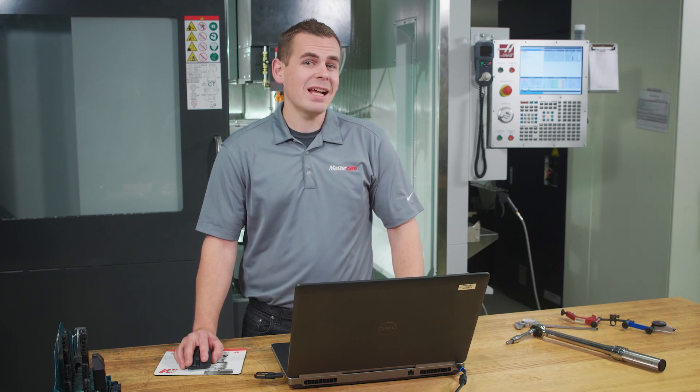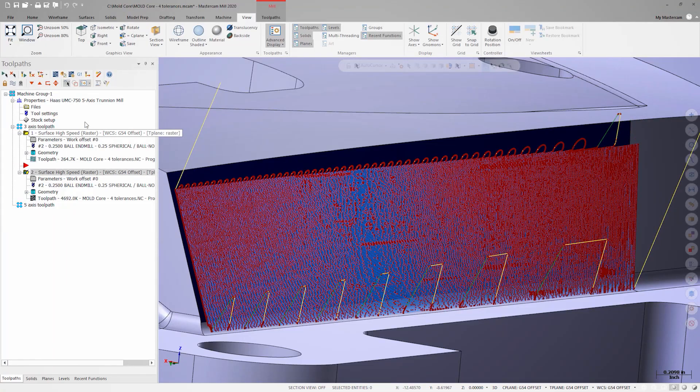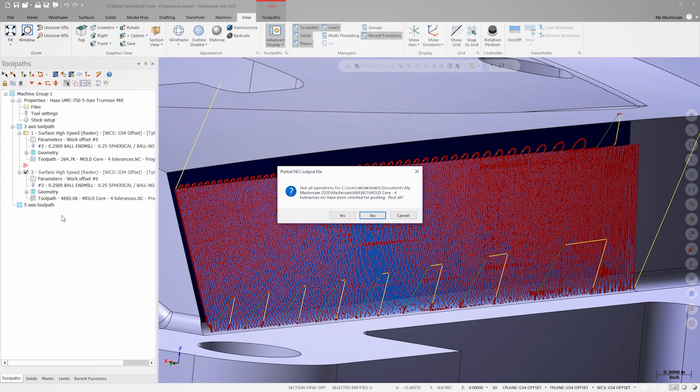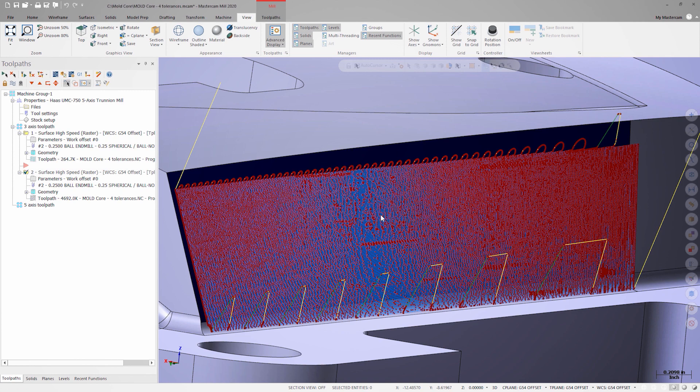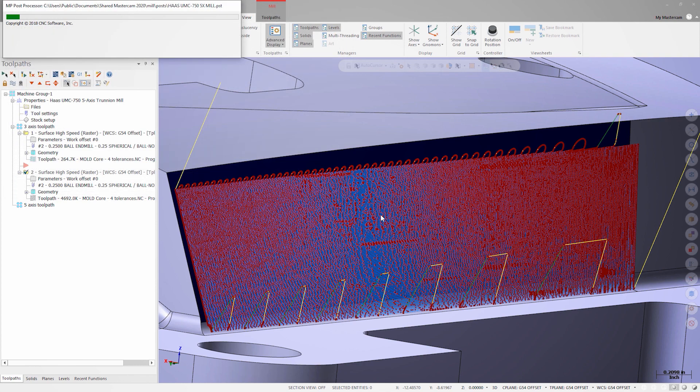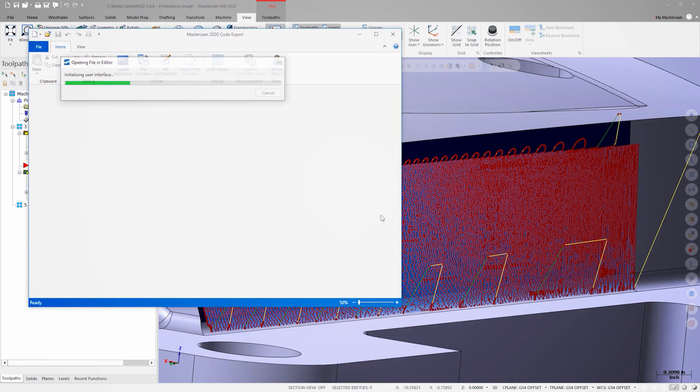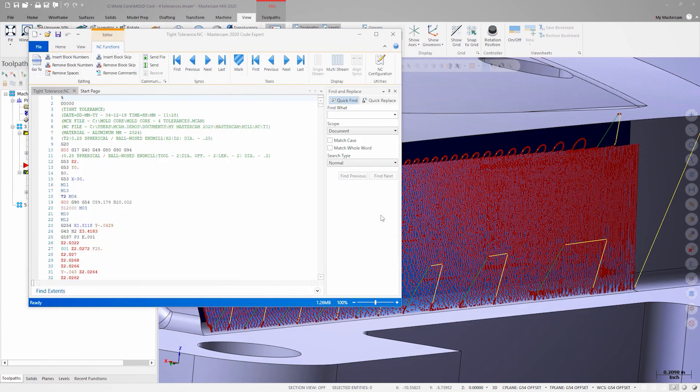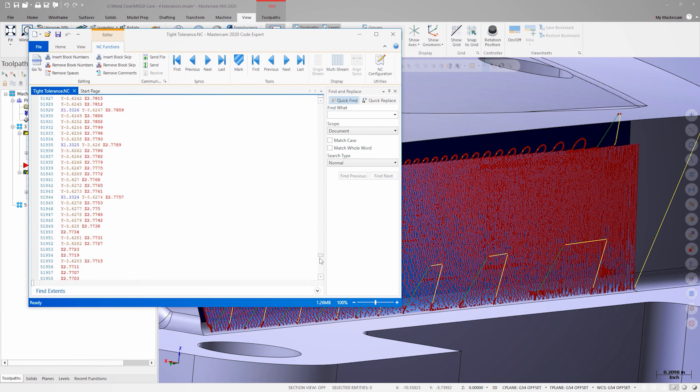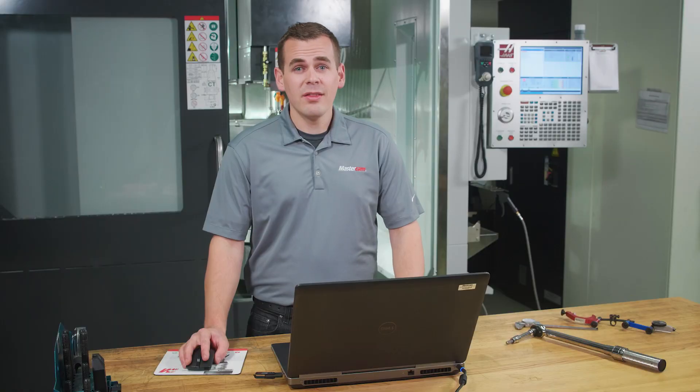Now let's find out exactly how much more code the second operation is going to produce. We'll call this operation Tight Tolerance. If we scroll down to the bottom, and it is taking quite a bit longer, we will see that there are over 57,000 lines of code. That's almost 20 times the amount of code.